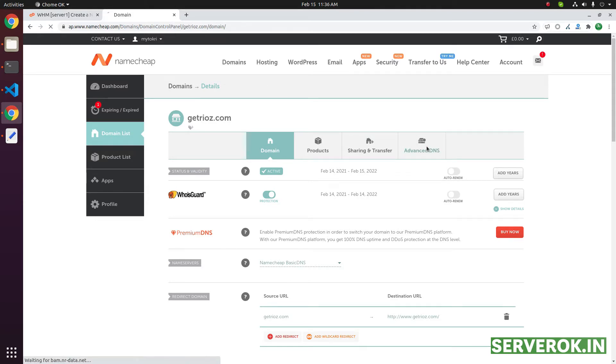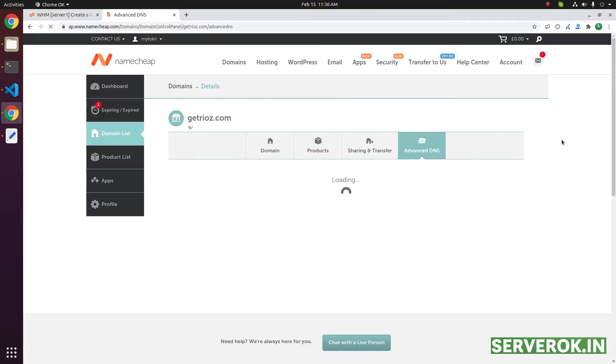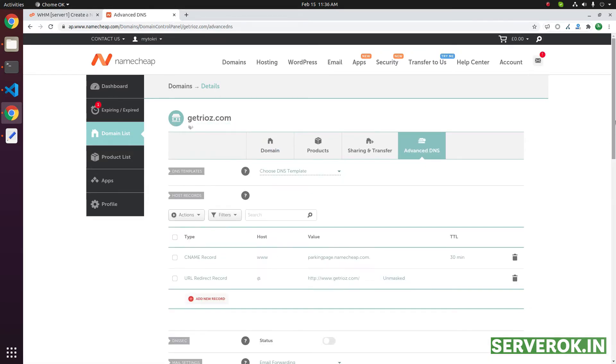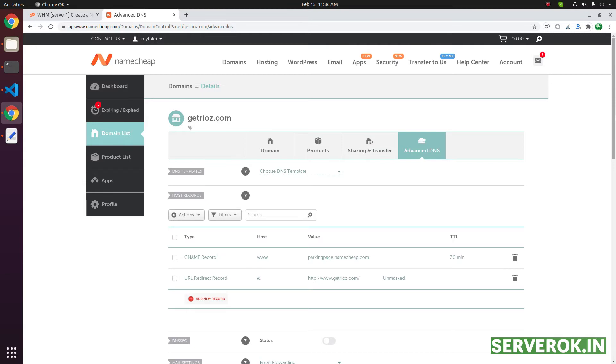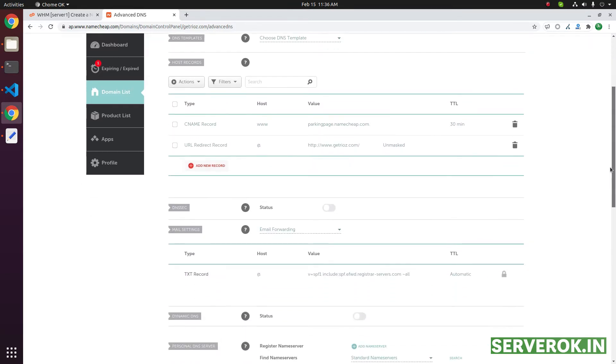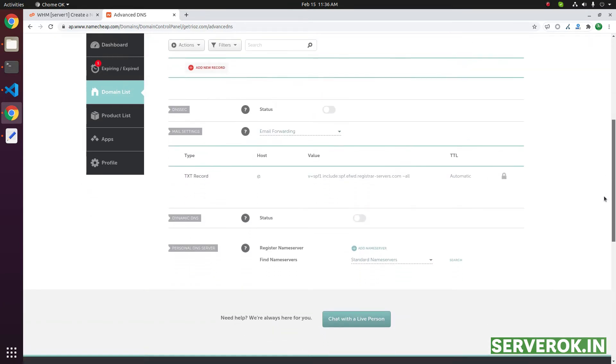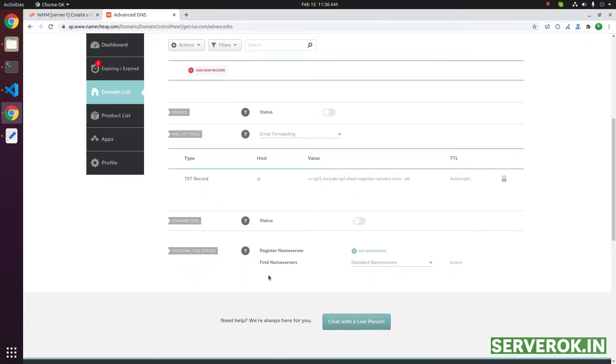Click on Advanced DNS. Scroll down. Here you will see registered name server.